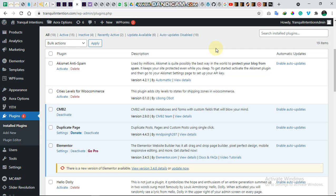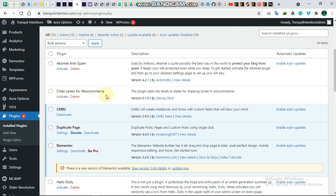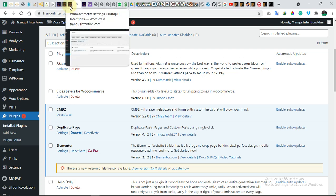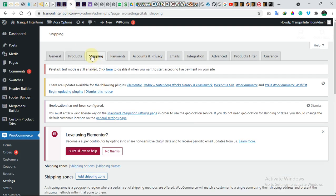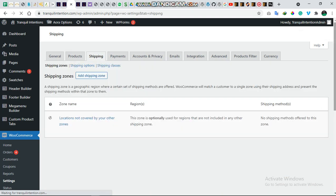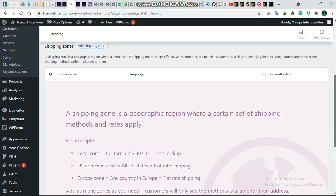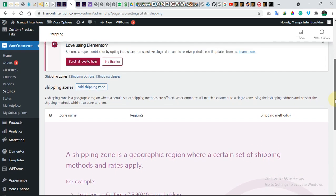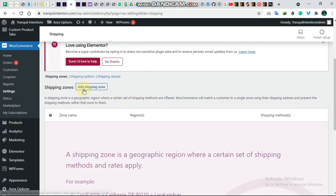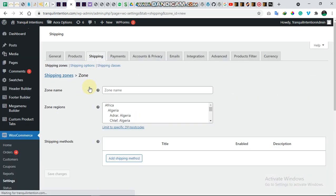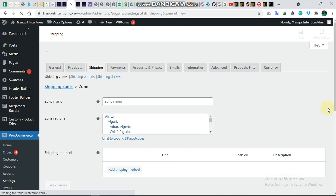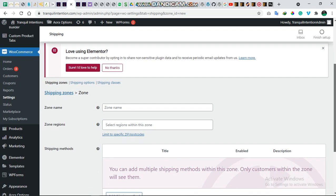So this is the plugin right here, City Levels for WooCommerce. It's not activated yet. I just want us to see the default WooCommerce feature and what this plugin would be addressing. So we'll head over to WooCommerce and to the shipping. There are no shipping zones here, so we'll just add one.